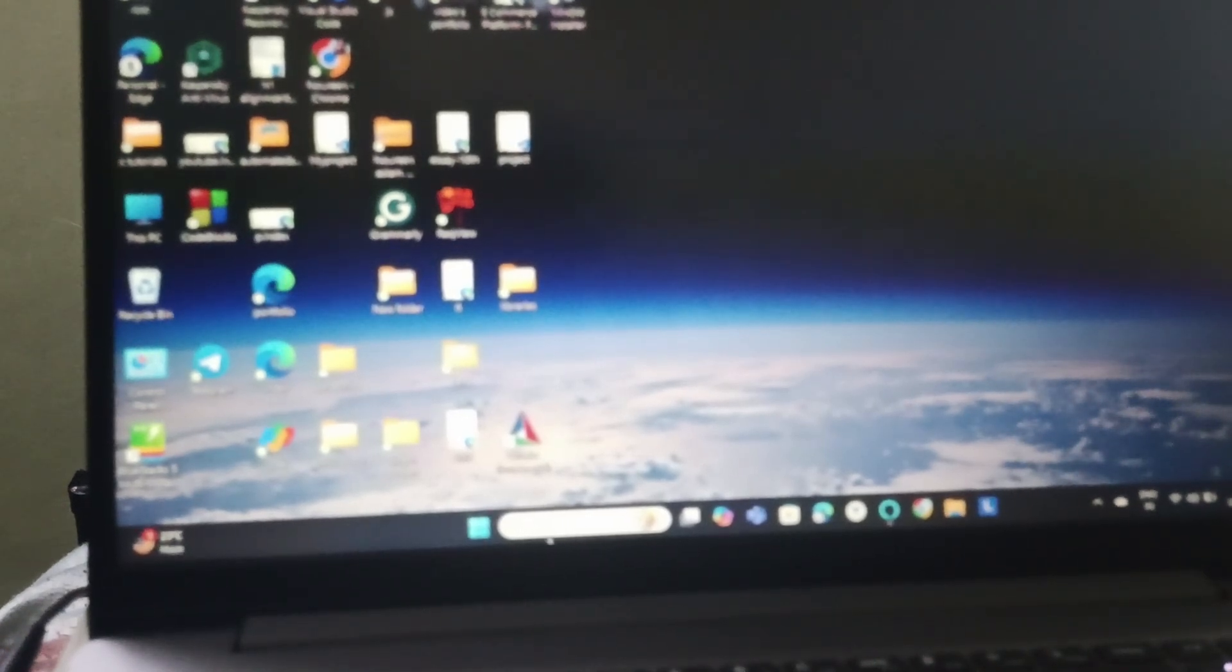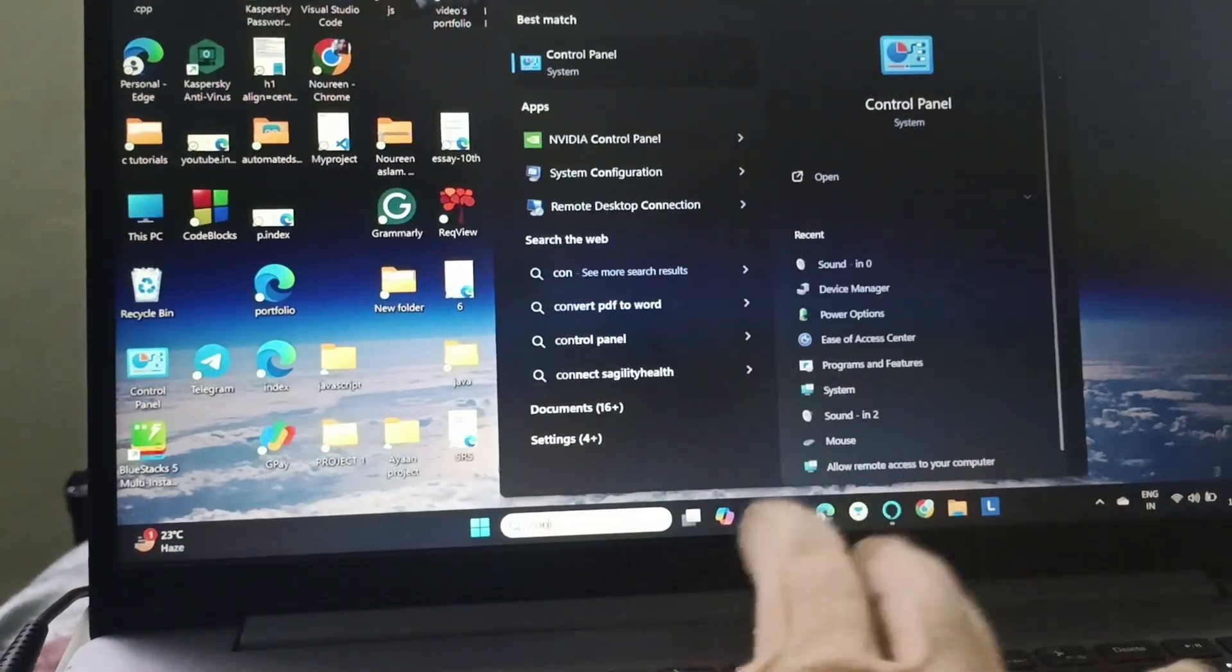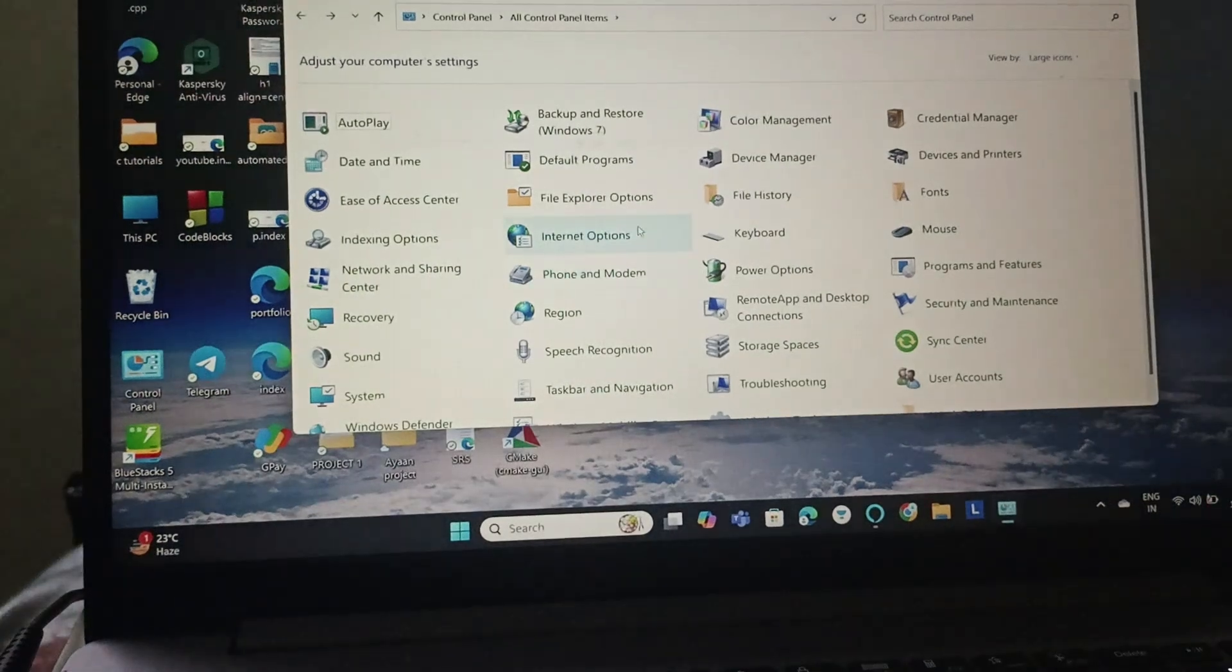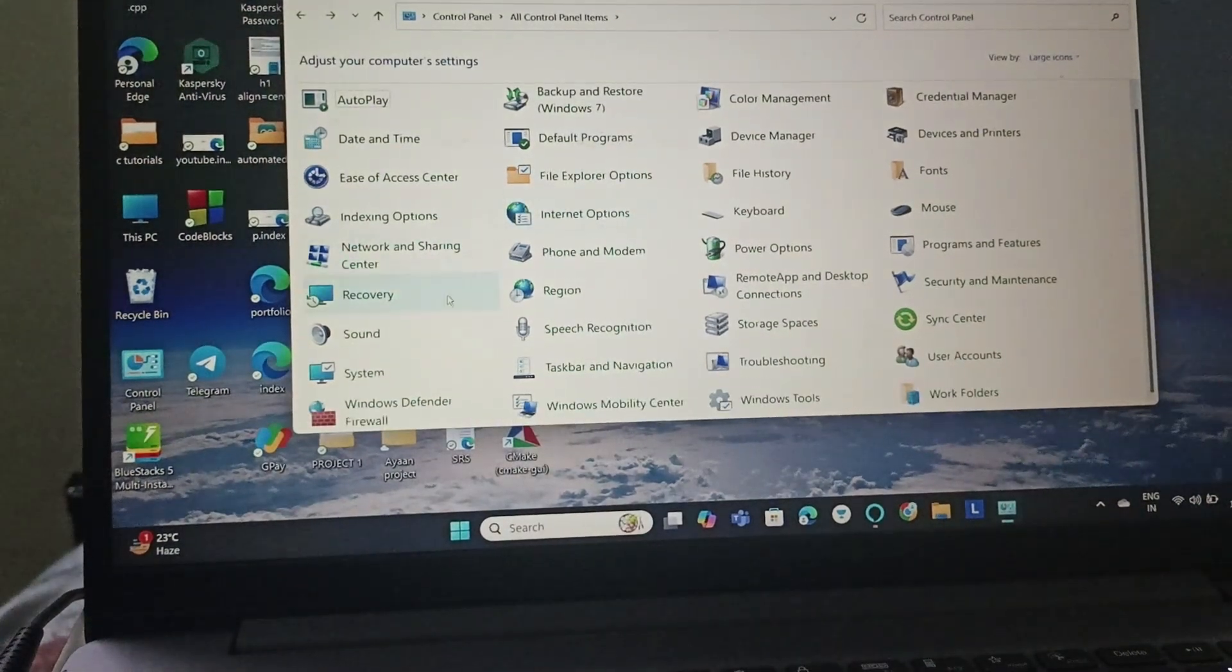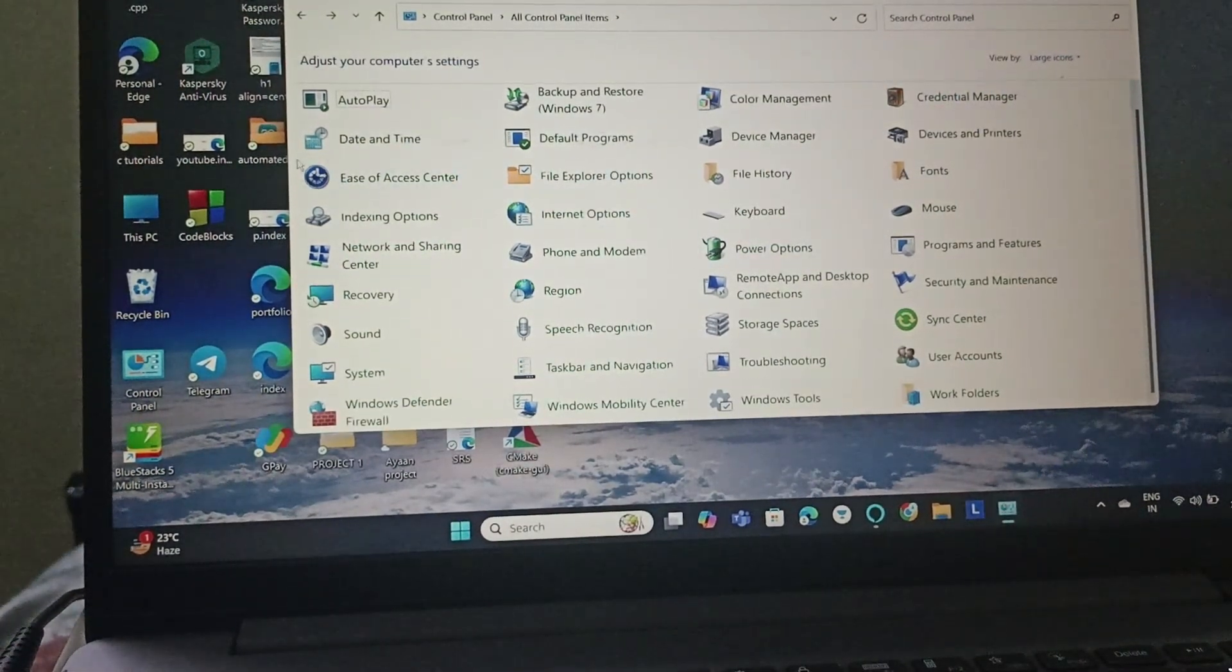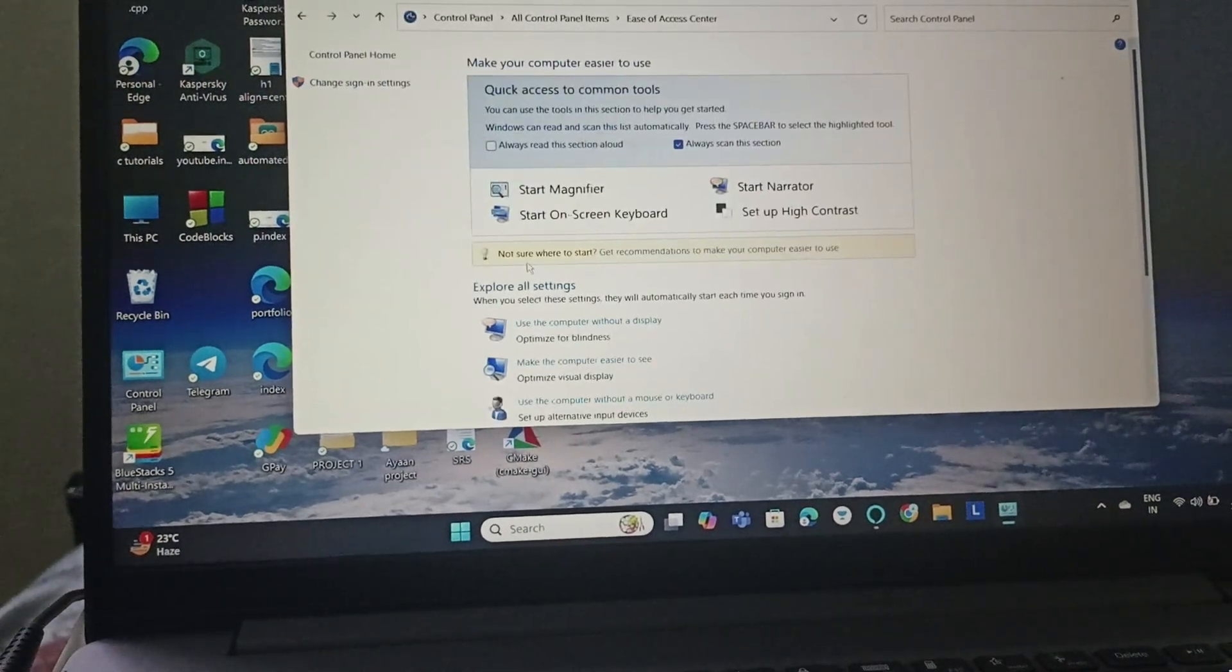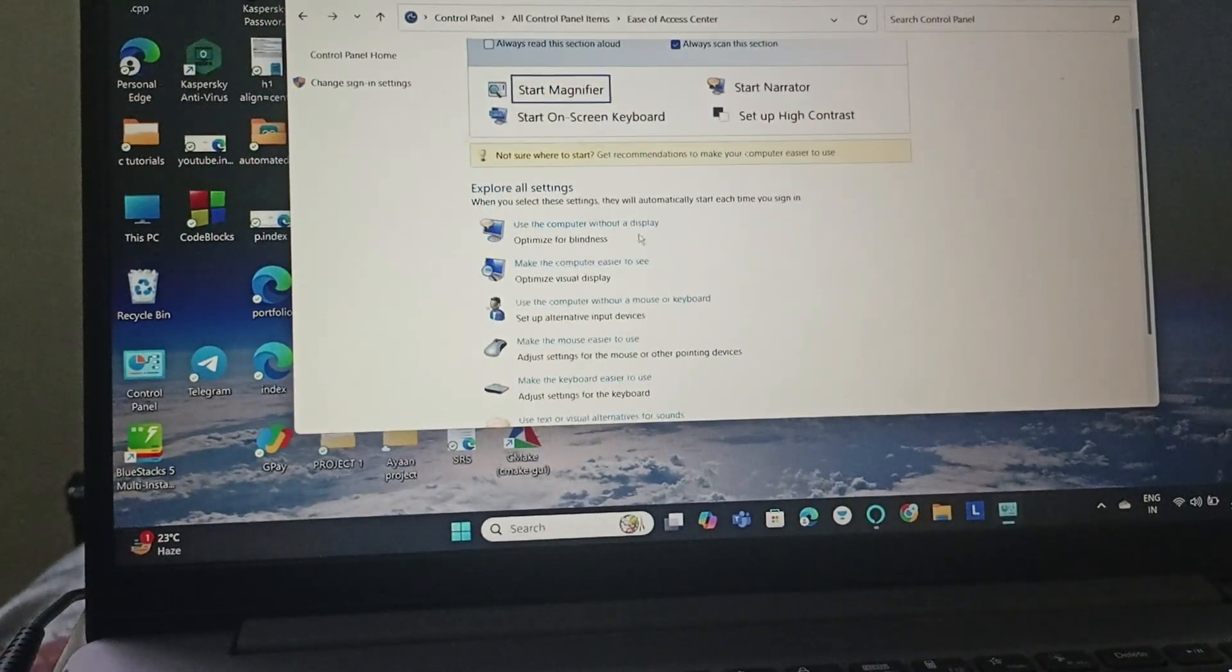In the search bar, search for Control Panel. Once you go to Control Panel, you need to click on Ease of Access. Here is Ease of Access Center, and then make the computer easier to use.